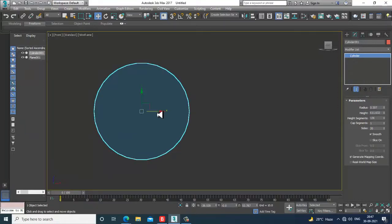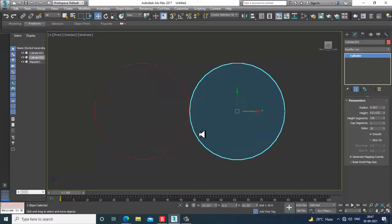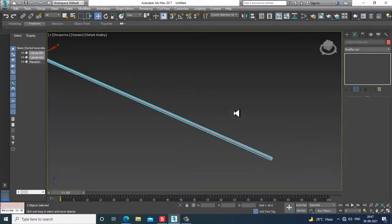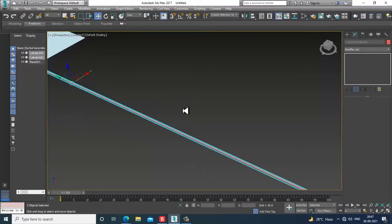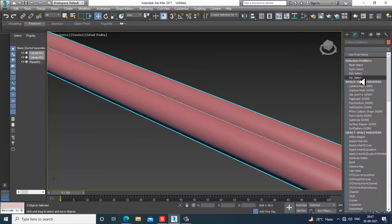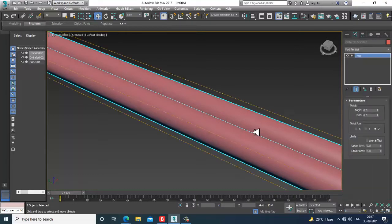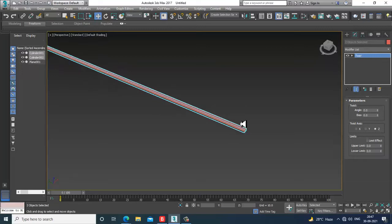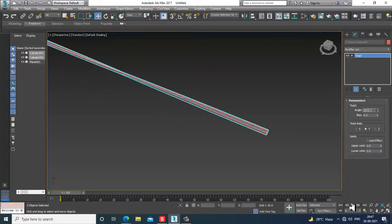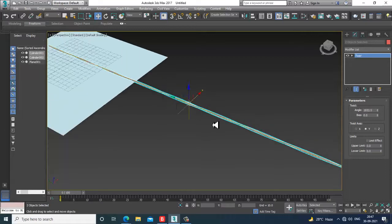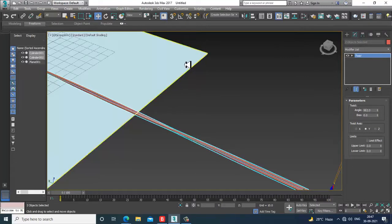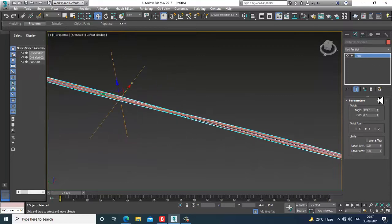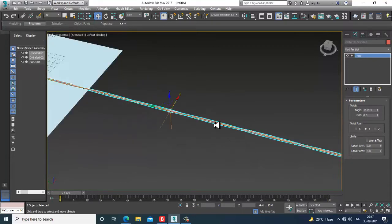Let's go into the front view, increase its sides, and make one copy of it. Select both objects and give a modifier called Twist. I'll go into the Y-axis and twist it — don't twist it too much, just a bit.